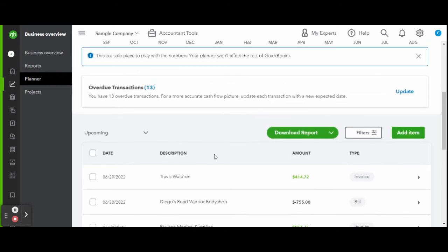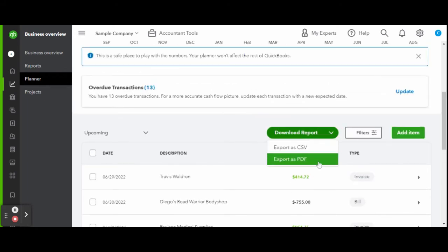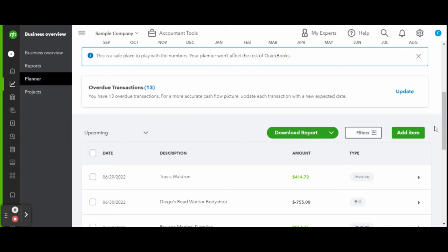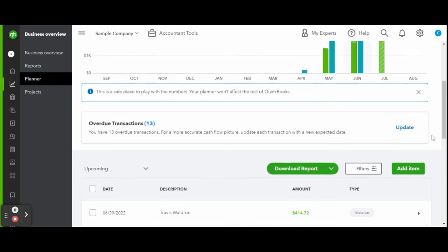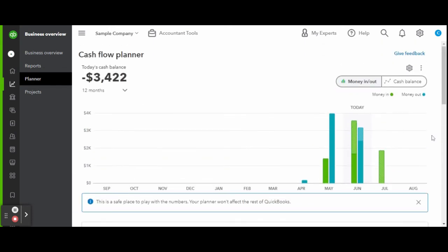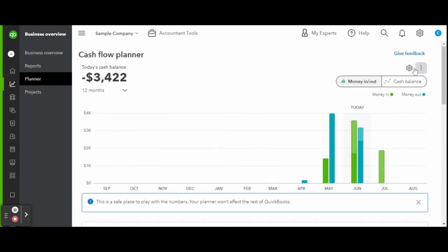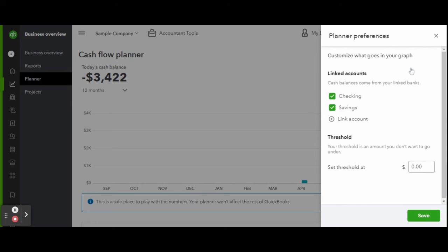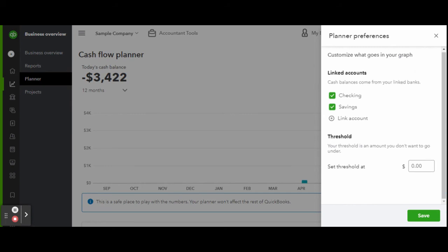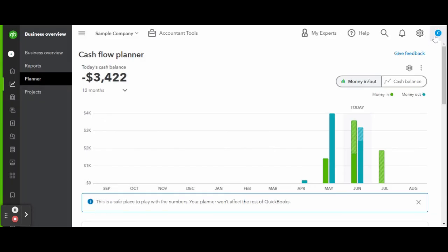You can also download cash flow reports in Excel or PDF formats, use filters to sort through transactions, and even add new items. Clicking the gear icon at the top of the cash flow screen, you can adjust your cash flow planner settings to your own personal or business preferences. Once finished with your adjustments, click the green Save button.